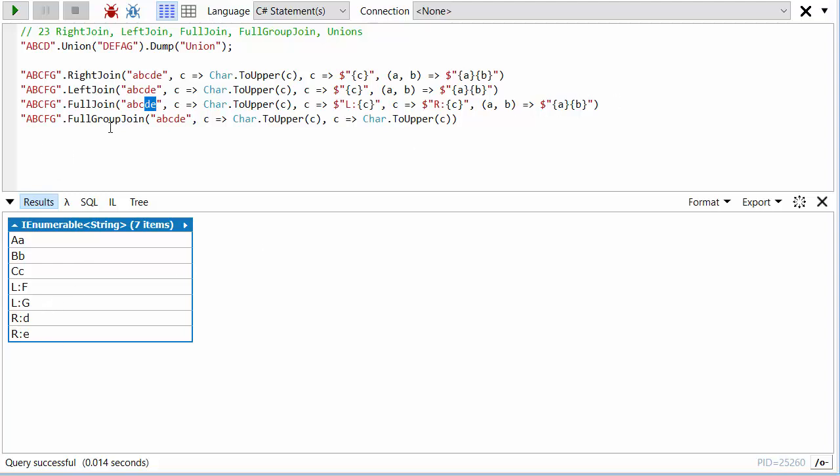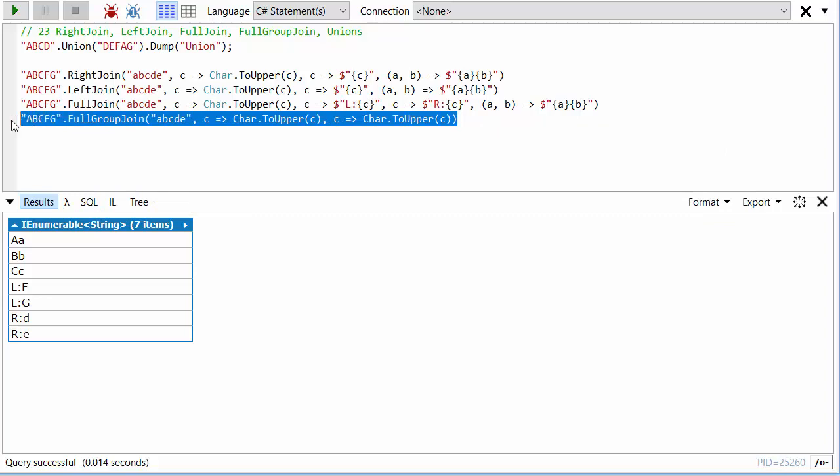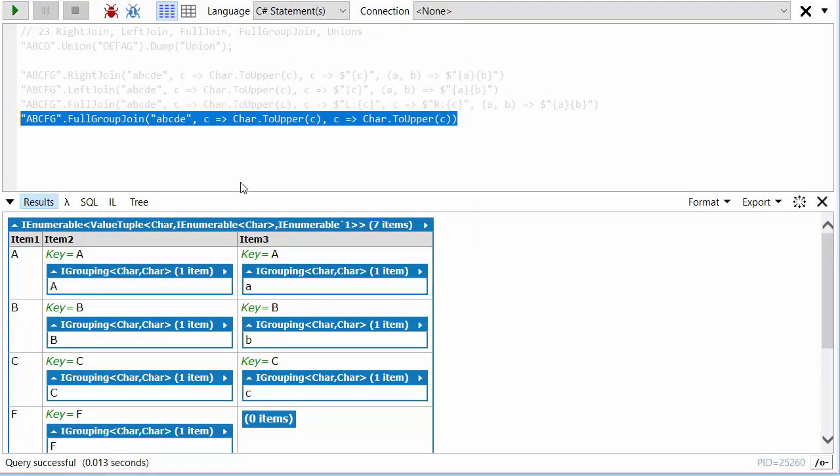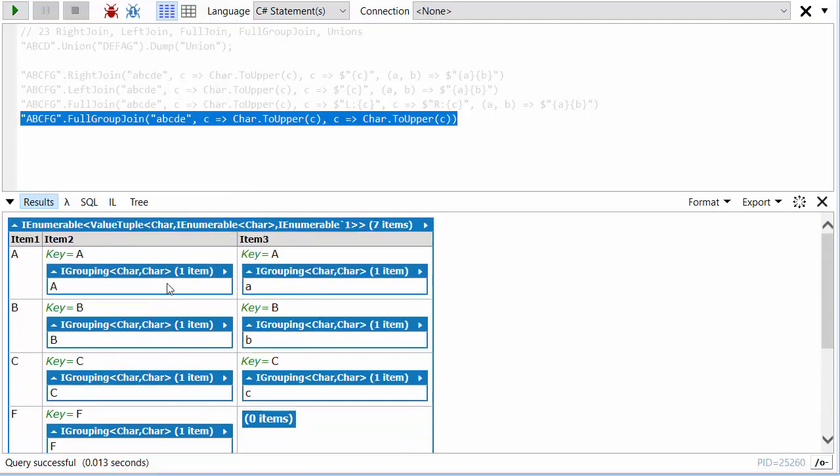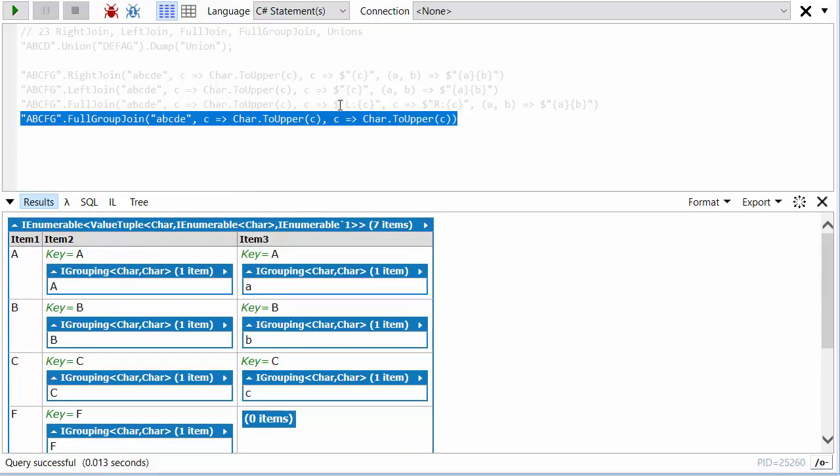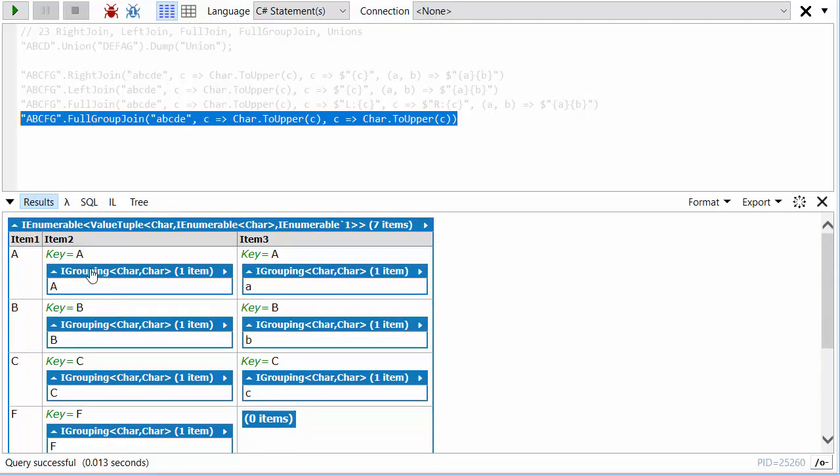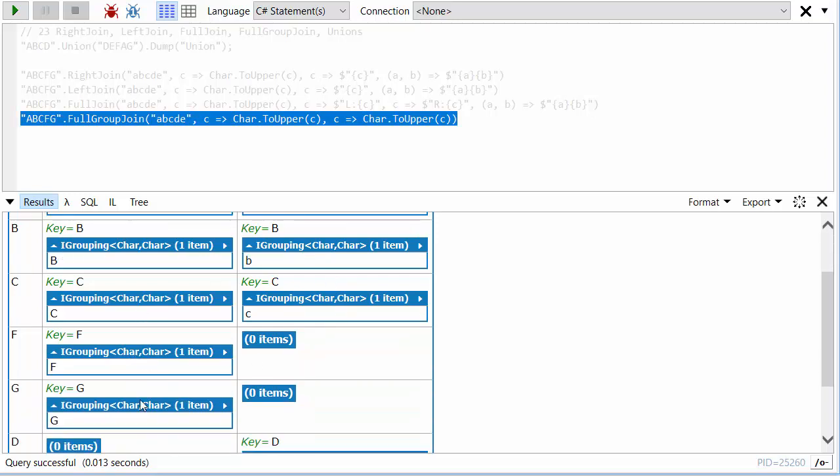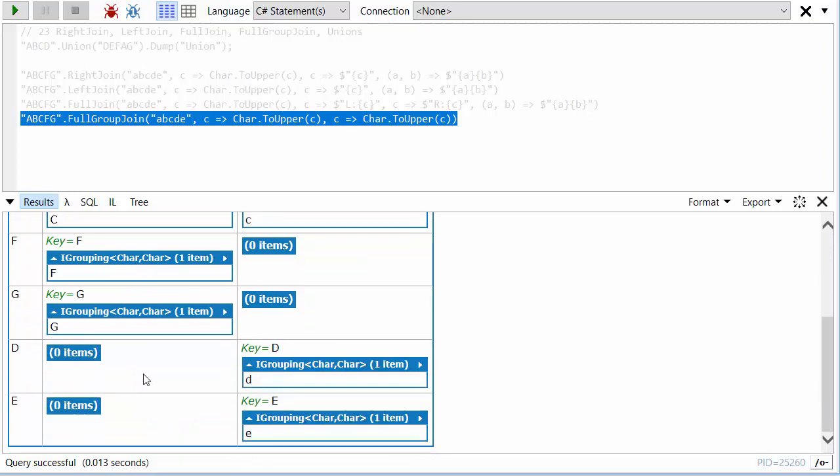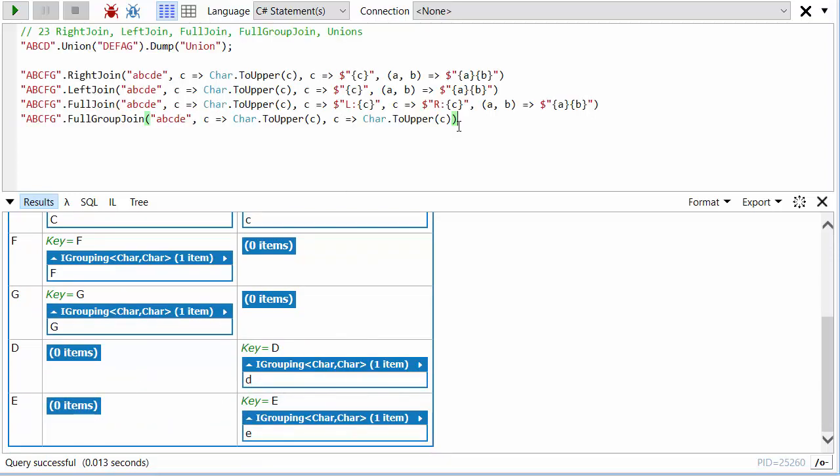Then finally there's full group join. The best way to show you how this works is to just run it on that same data. You'll see here we've got a sequence where we've got every key—remember the key is selected by ToUpper—so every key A, B, C, D, E, F, and G, and then it shows us what's on the left with what's on the right. So A matches A, B to B, C to C, F and G are on their own, and these two are on their own. Okay, so hopefully that made sense.